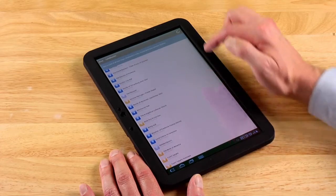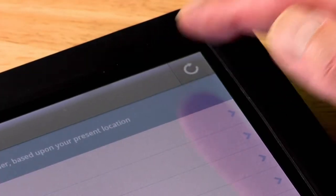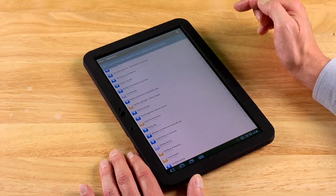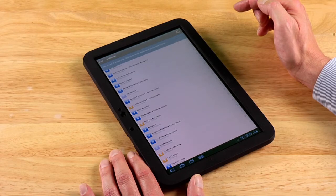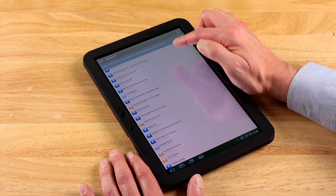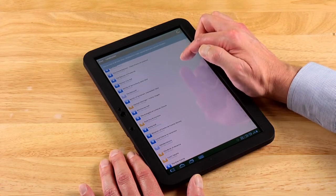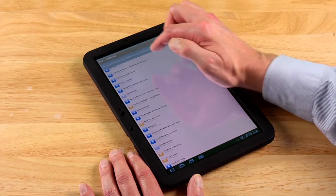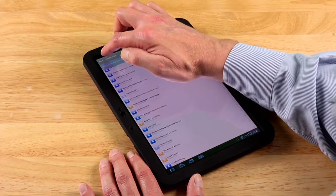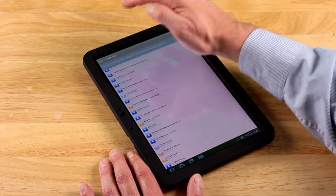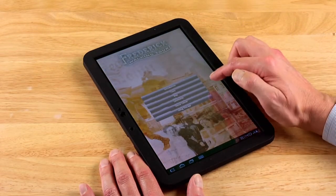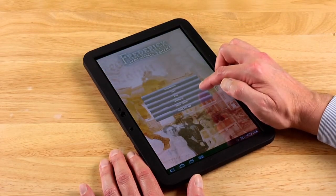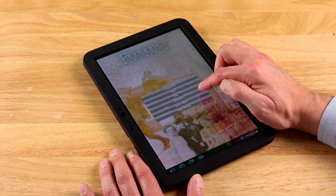By touching the button in the upper right-hand corner, you'll refresh the GPS, updating your location to the tour stop that is closest to you. After finishing at that tour stop, touch the home button and return to the landmarks bar where you can select your next stop.